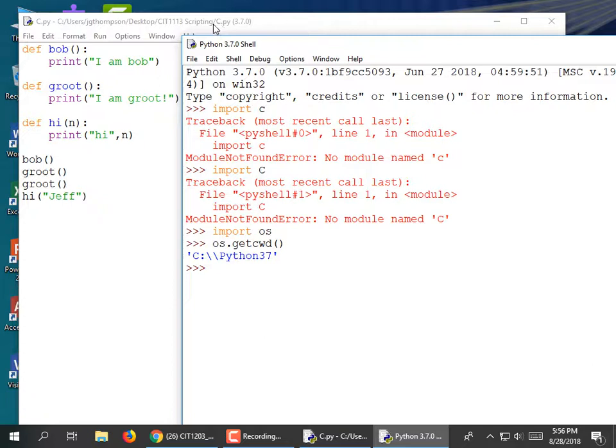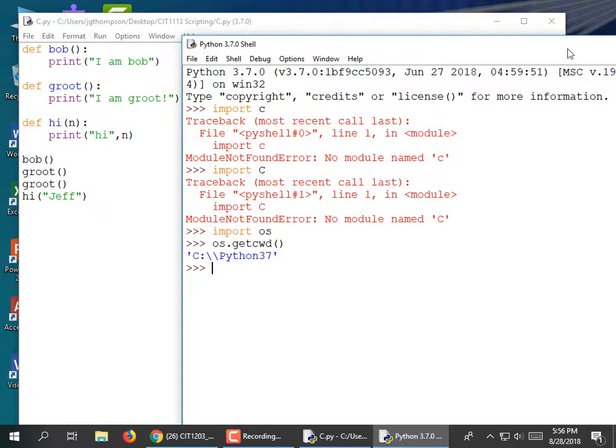That's not going to help us much because this file is stored in my Desktop/Scripting directory. I could do a Save As and save it into the Python 3.7 directory, but I don't want to be saving anything into the Python directory structures until I'm absolutely sure I know what I'm doing. We can get that 'import c' to work another way.